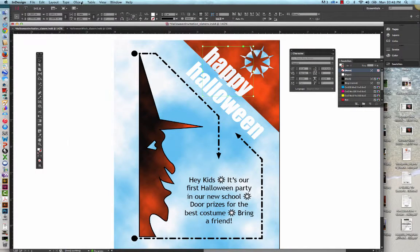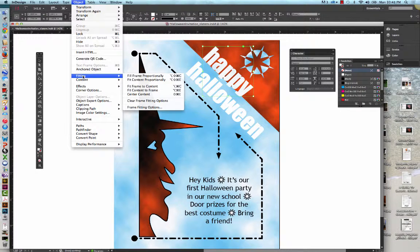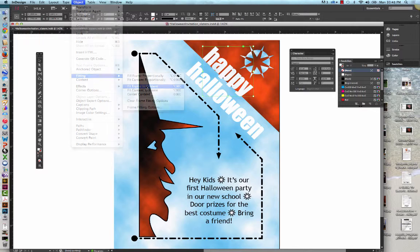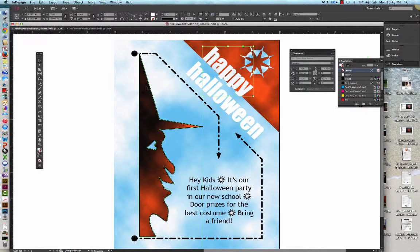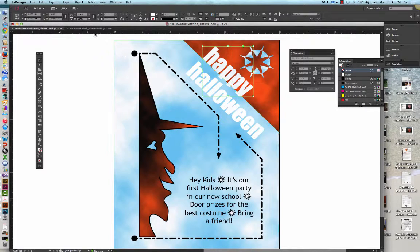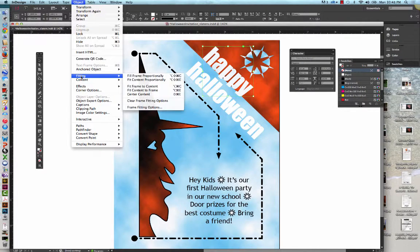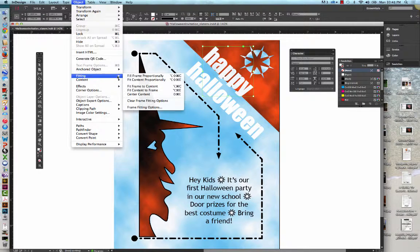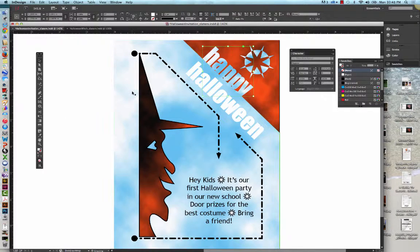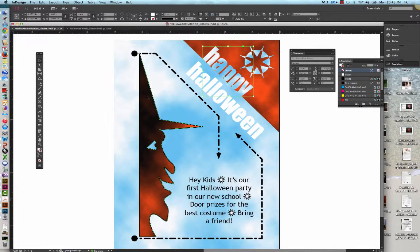We're going to go to Object, down to Fitting, and Fit Content to Frame. I did that wrong. Object, Fitting, and we want to Fit Content to Frame. There we go. Deselect all.